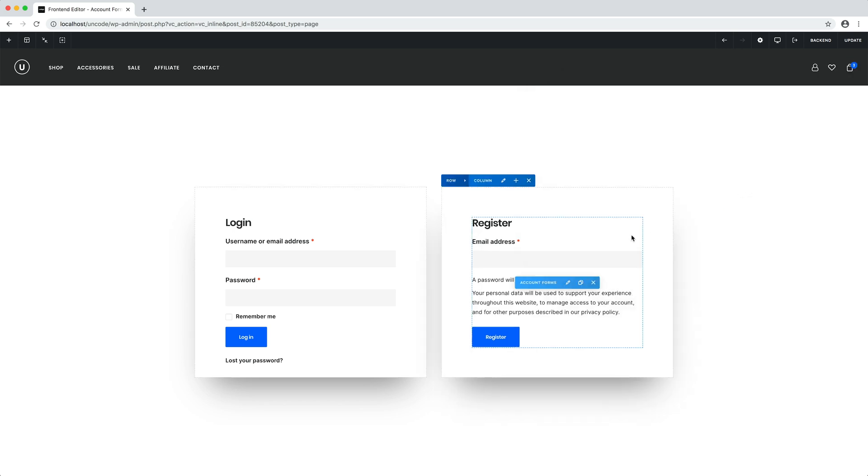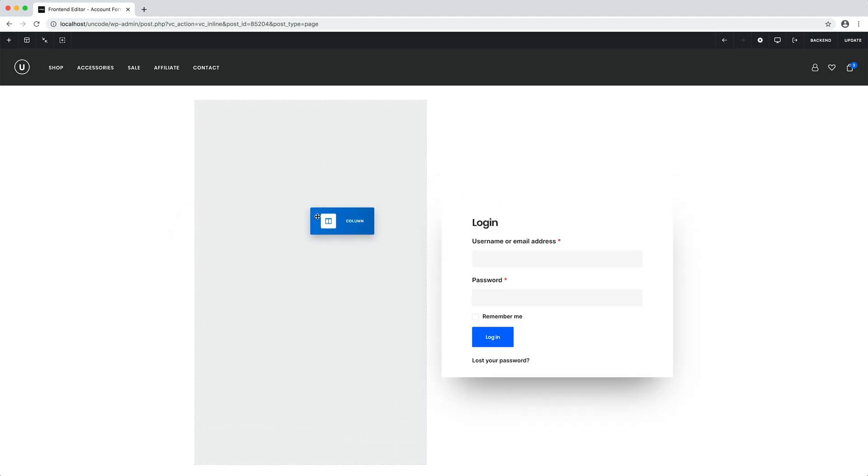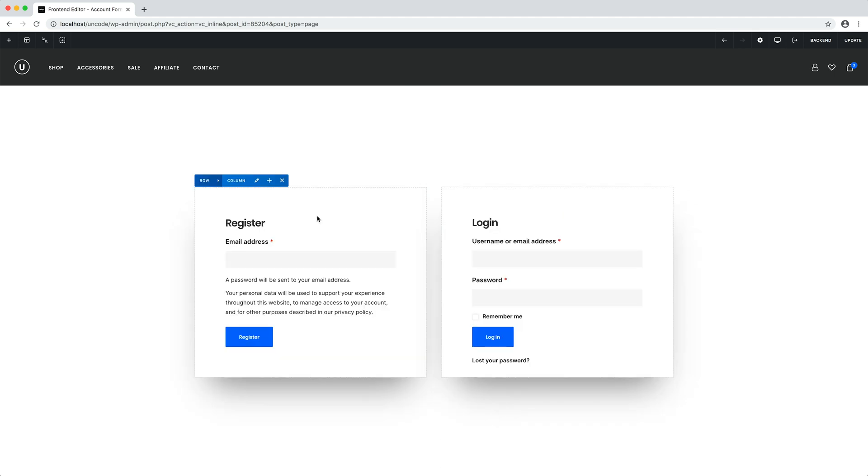Now I reverse the order of the columns just because I prefer to present first the register option. OK, here we are. We created a custom login and register page in a few simple steps.